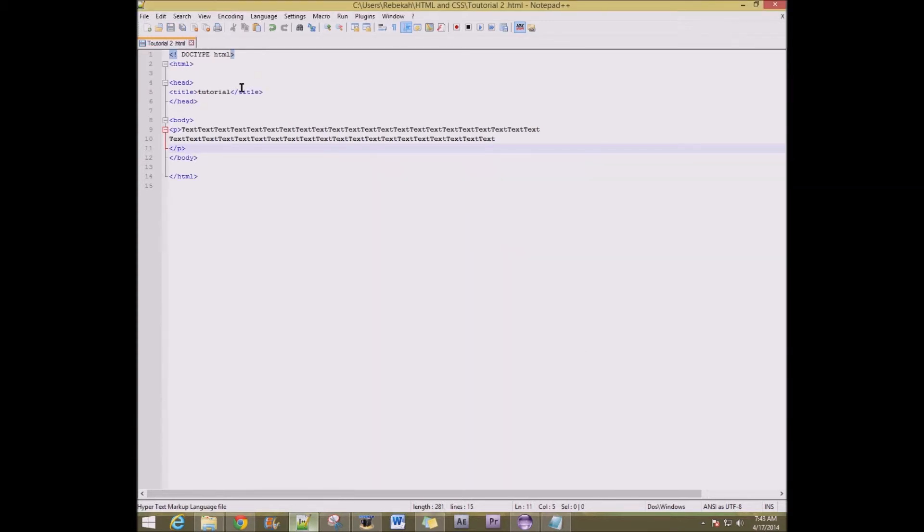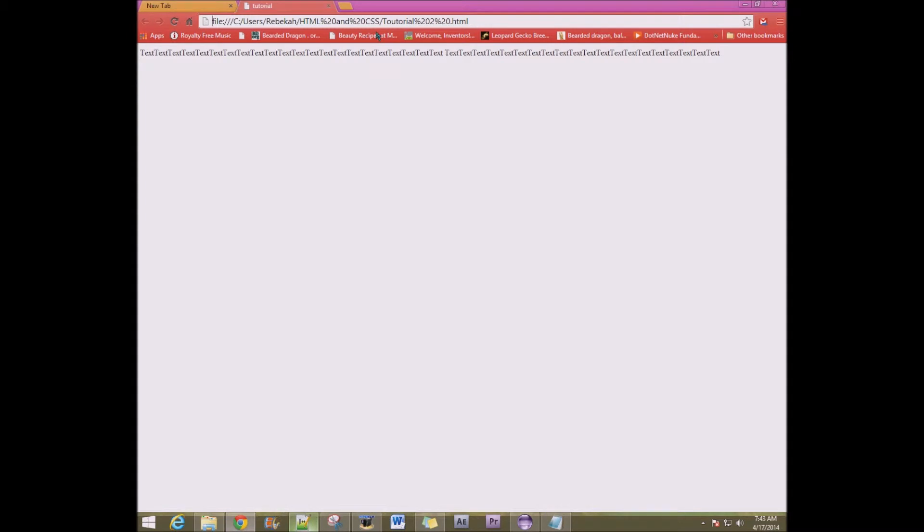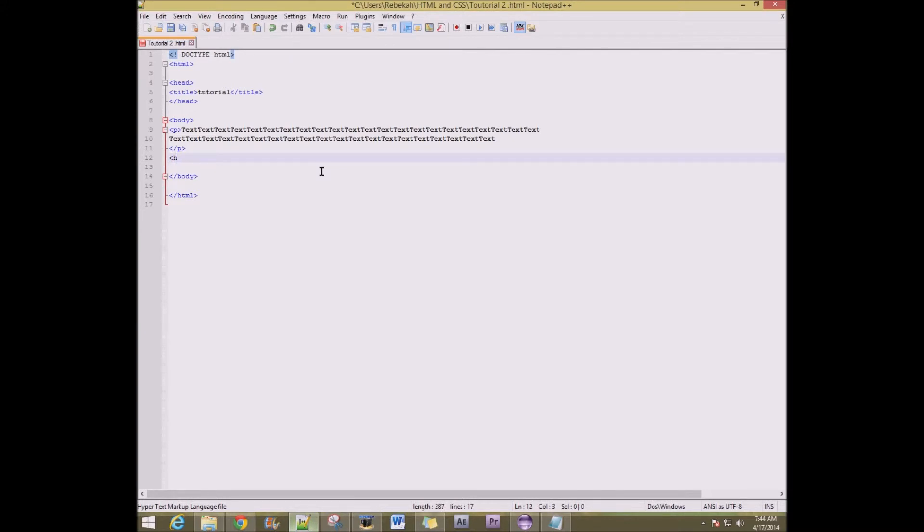So it'll just be what it shows on the tab. Like see when you pull up something where this is the title. And see that's the title at the top of the website basically. So that's what the title is.